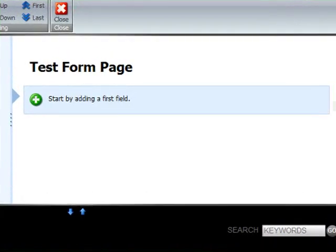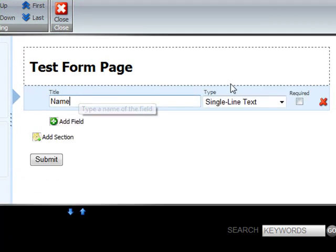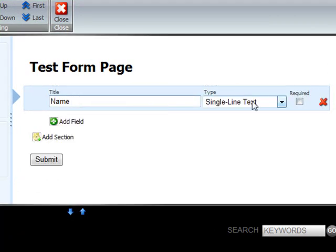We can start adding all form fields. So we start by adding a first field which could be for example name and it's a single line text field and it's required.